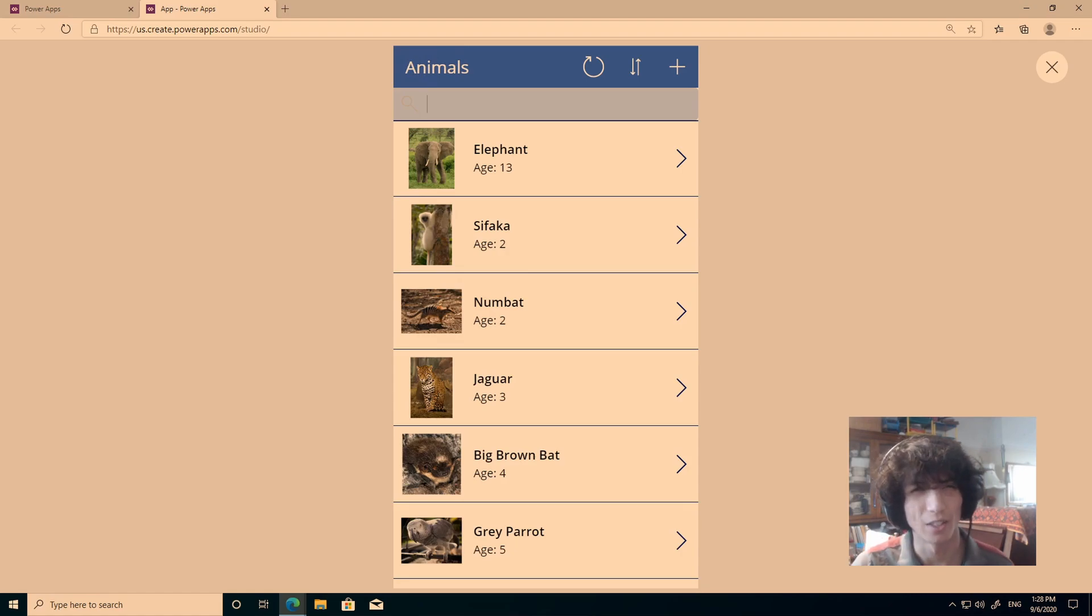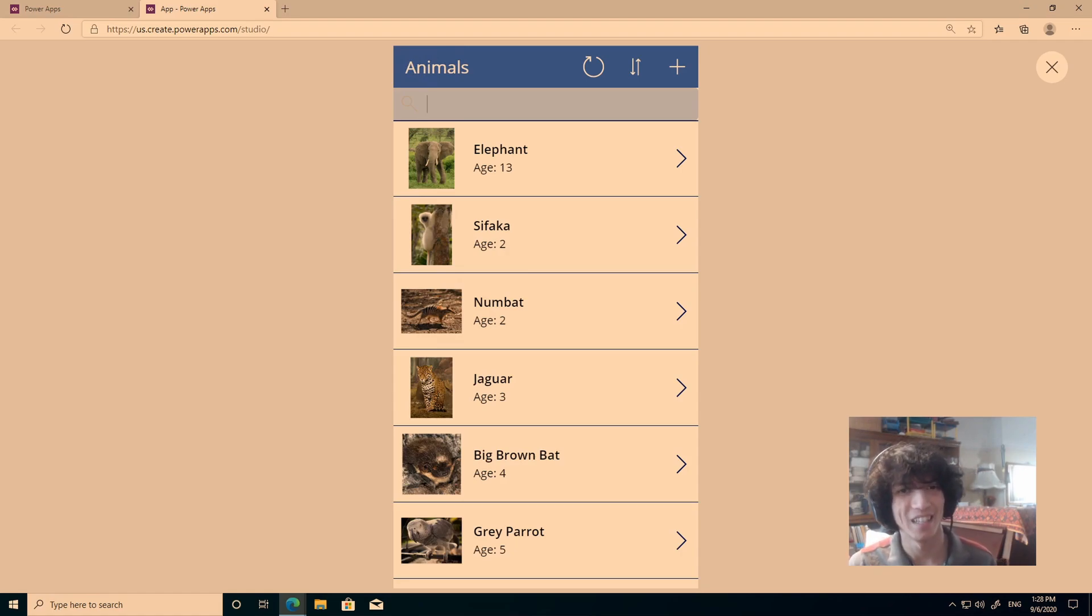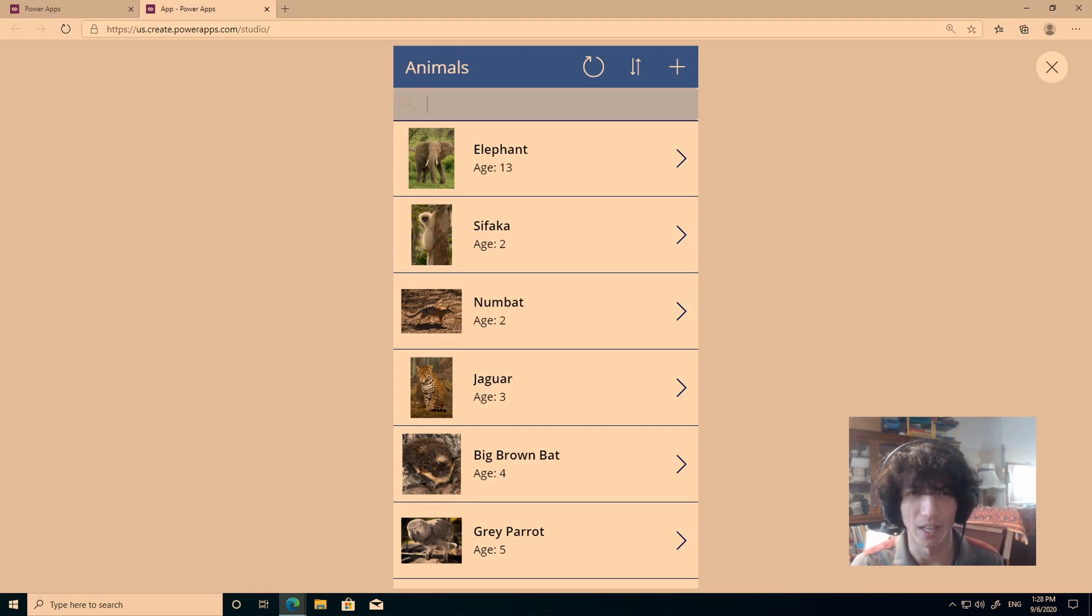That's literally how to make a quick power app in like 2 minutes. So actually, I hope you all enjoyed that video, and I will see you in the next one, bye!